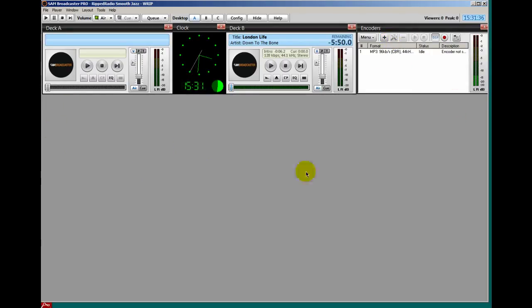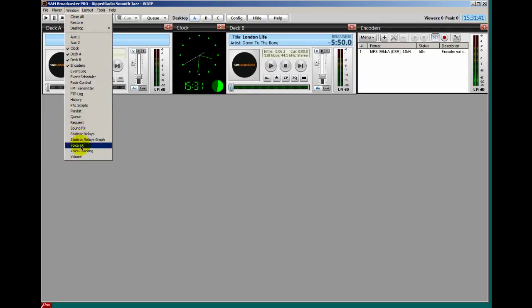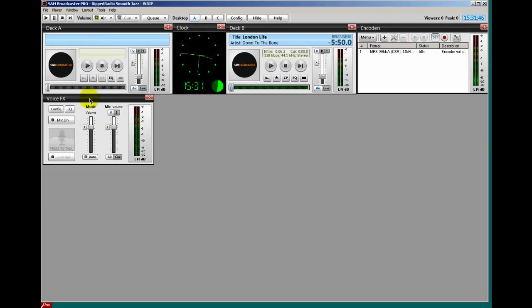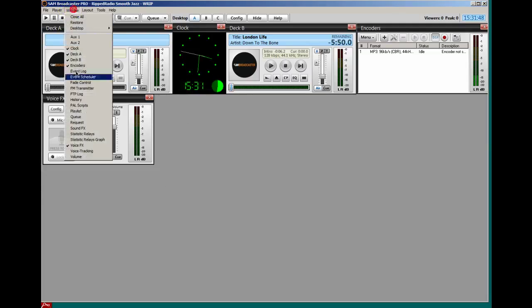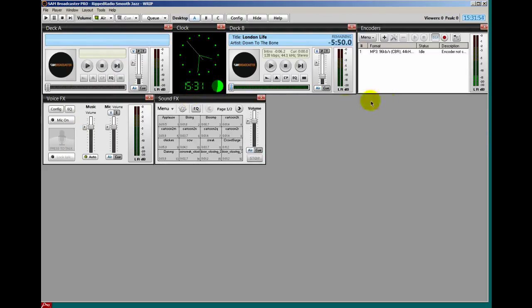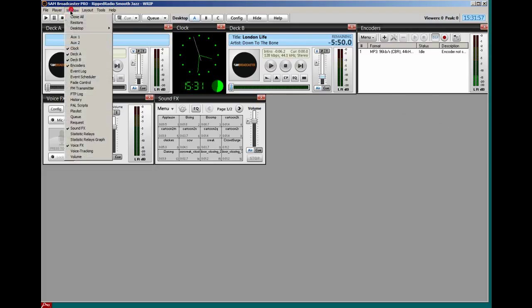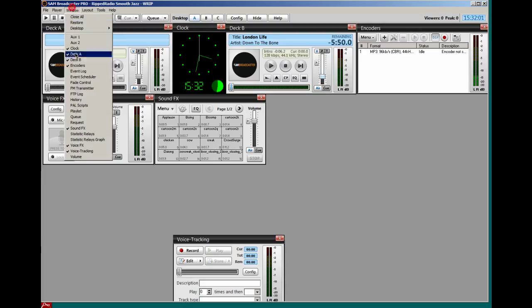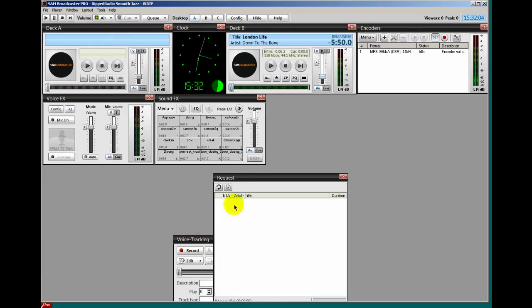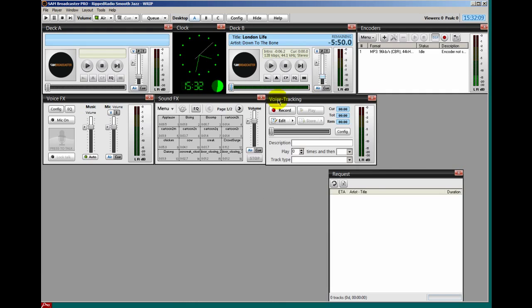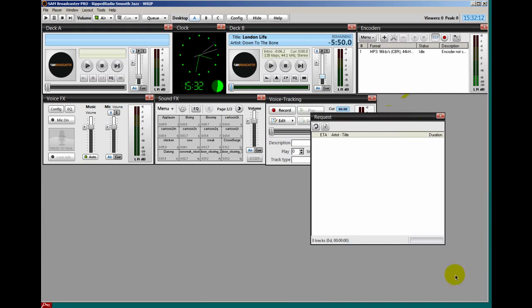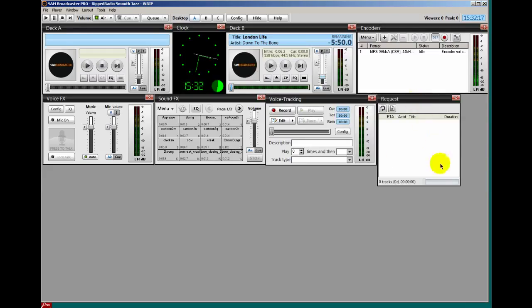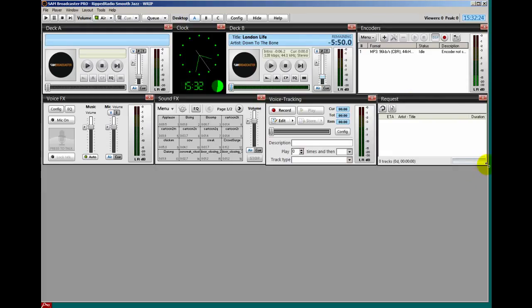On this next row down here I'm going to place my voice effects. So I'll select voice effects and I'll place that here. To the right of that I'll put my sound effects. I'll drag it over and line that up. And then my voice tracking and request windows. I'll place my voice tracking right here and my request I'll place in this little area right here. So let me resize this to fit right there.